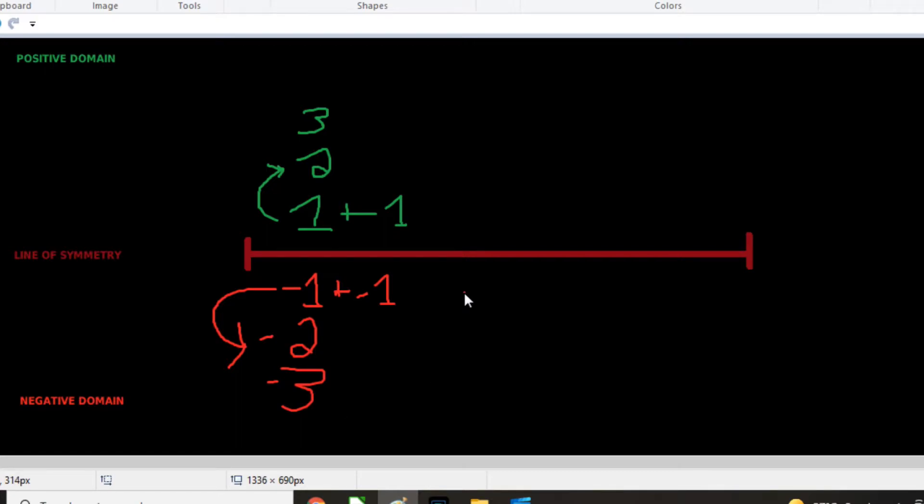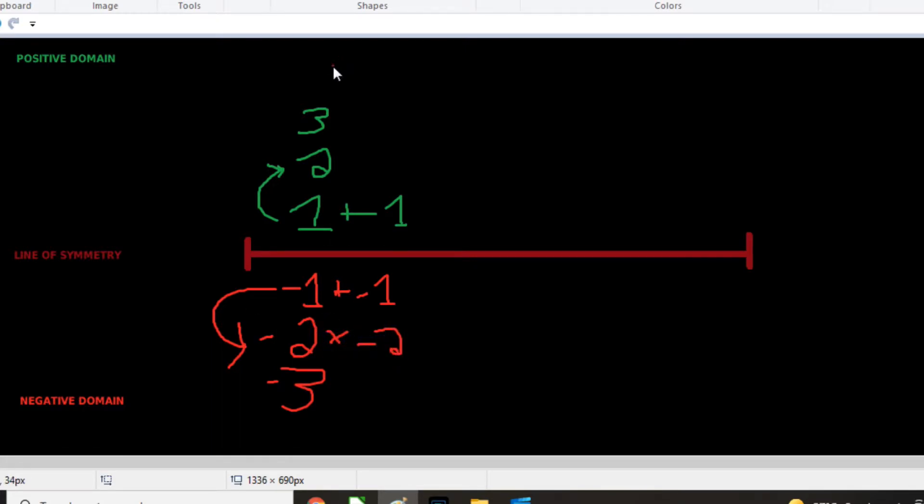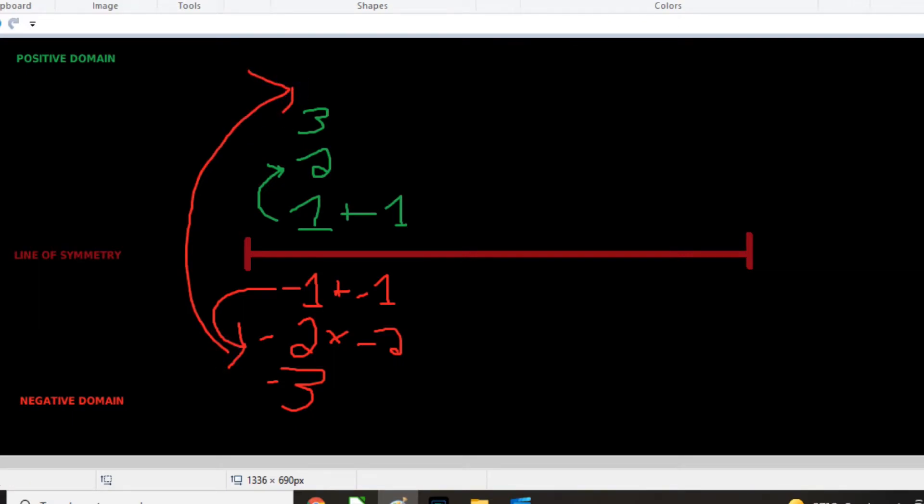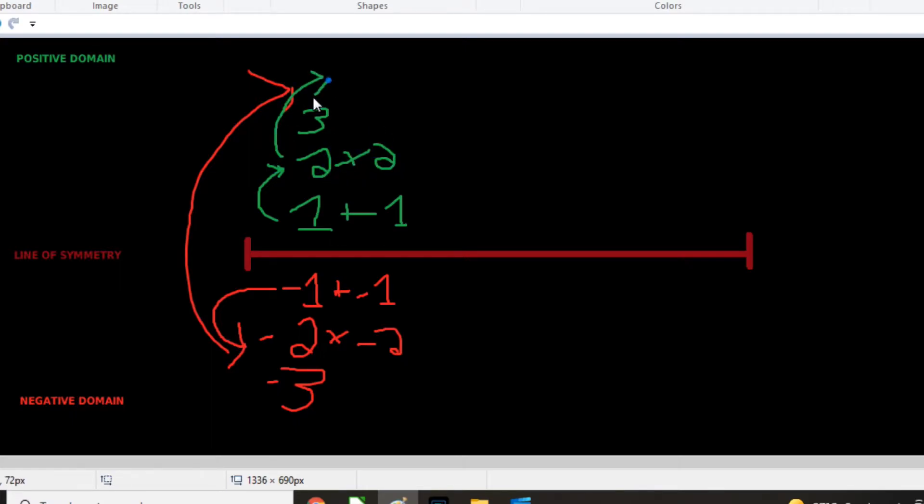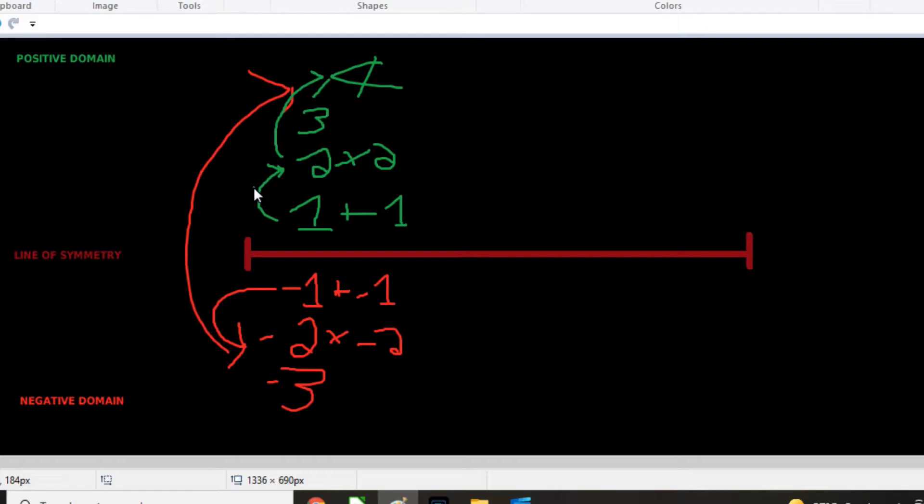But when we get to multiplication, we run into an issue where we break the symmetry. So if I do negative two times negative two, I get four, right? And I transfer over to the positive domain. And if I do two times two, I also get four. So this breaks the symmetry geometrically. And that sounds probably a bit confusing and weird and meaningless. And don't worry about that. It's going to make sense in a little bit here.